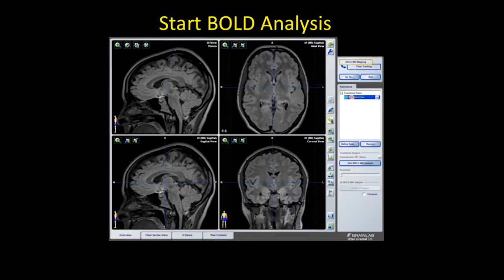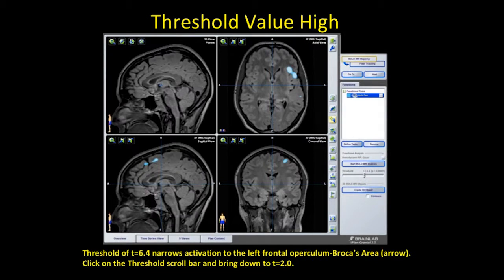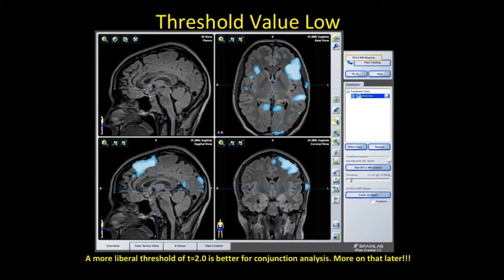Now we're ready to start our analysis. A statistical threshold — in this case 6.4 — narrows the activation to the left frontal operculum, otherwise known as Broca's area, highlighted here with an arrow. That's what we expect. But this may be too narrow a threshold, so we want to hit the scroll bar highlighted with the circle and bring our threshold down to 2.0, making it more liberal. A lower threshold is better for conjunction analysis, which we'll get to in a bit.